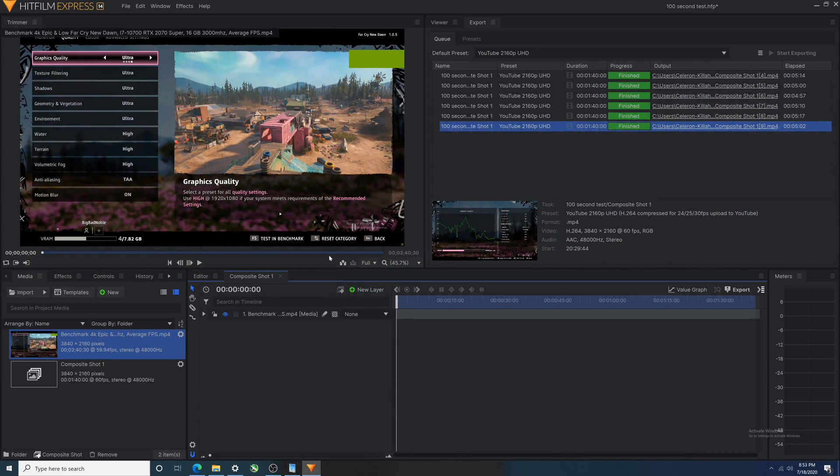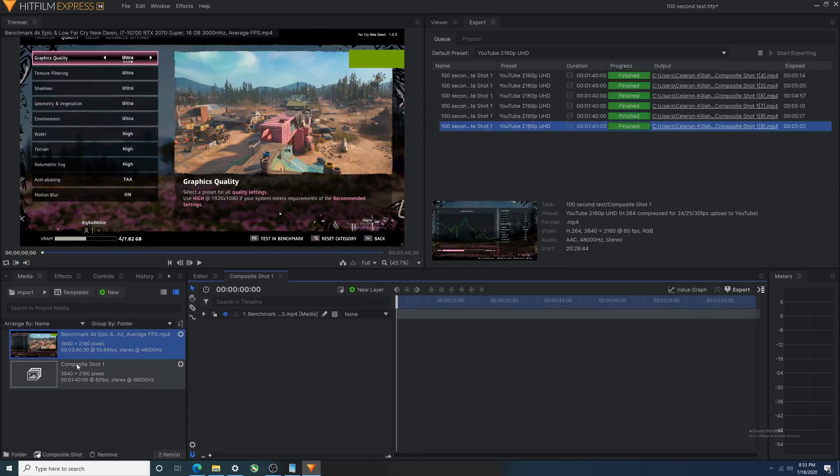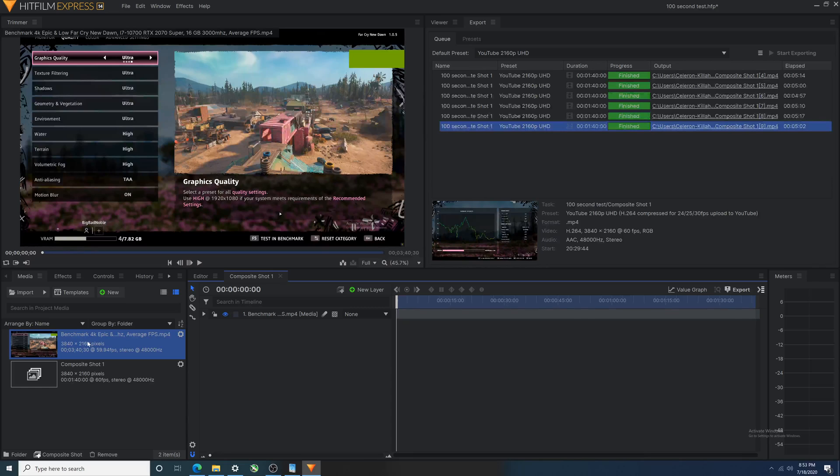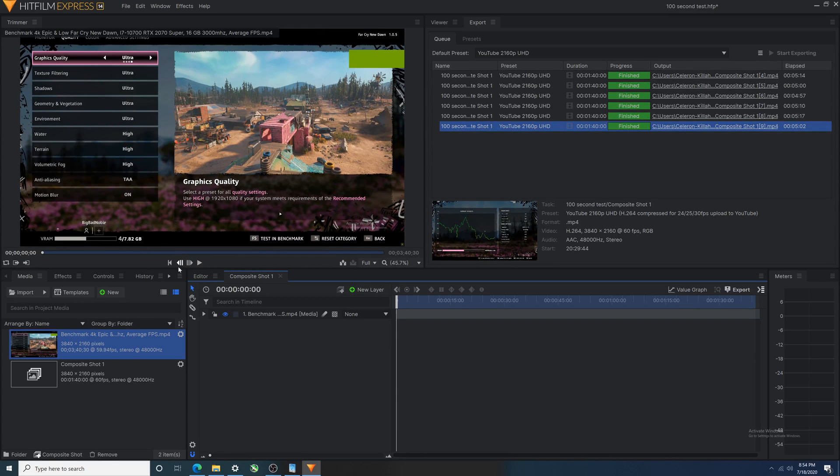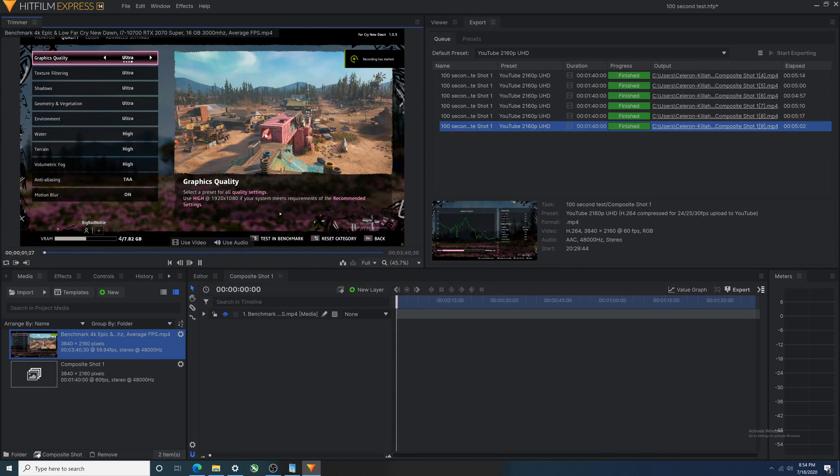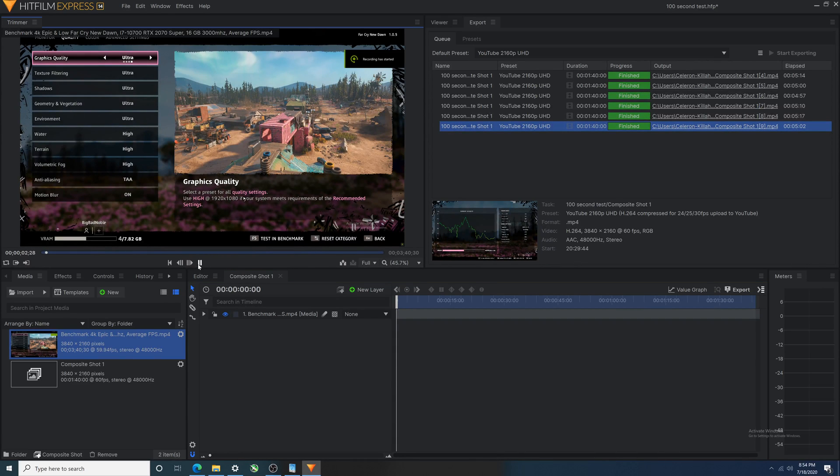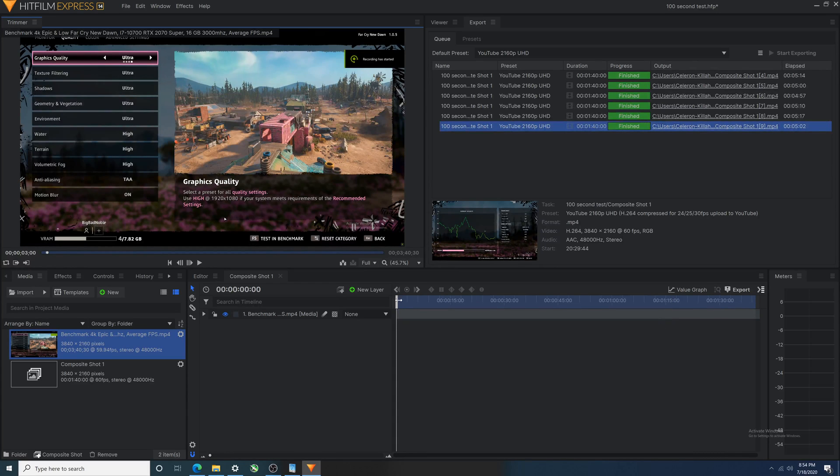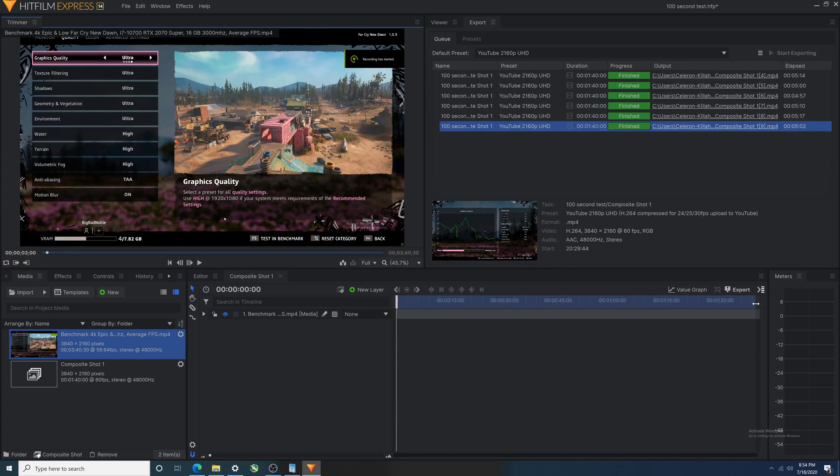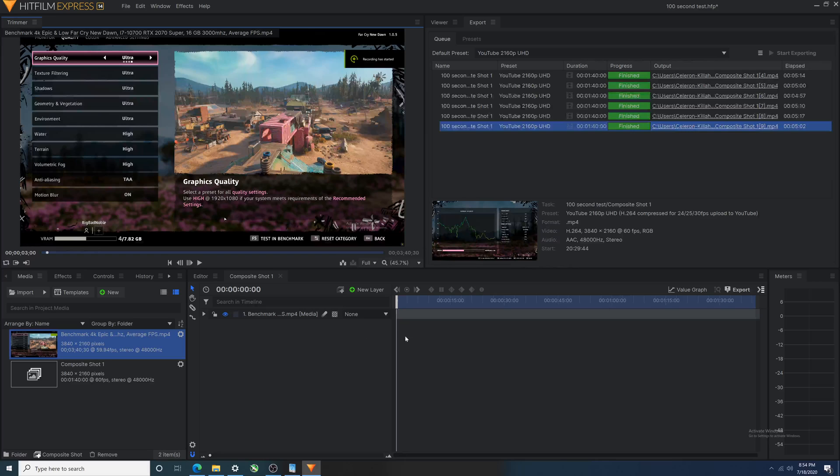HitFilm Express. What do we see here? Over here is the media I'm bringing in to edit. This happens to be, I don't know if I've released it yet, benchmark 4K 60fps video for Far Cry New Dawn. So basically I don't know how many minutes this video was, but I am shortening it to 100 seconds. Why 100 seconds? I like to do these as 100 seconds.